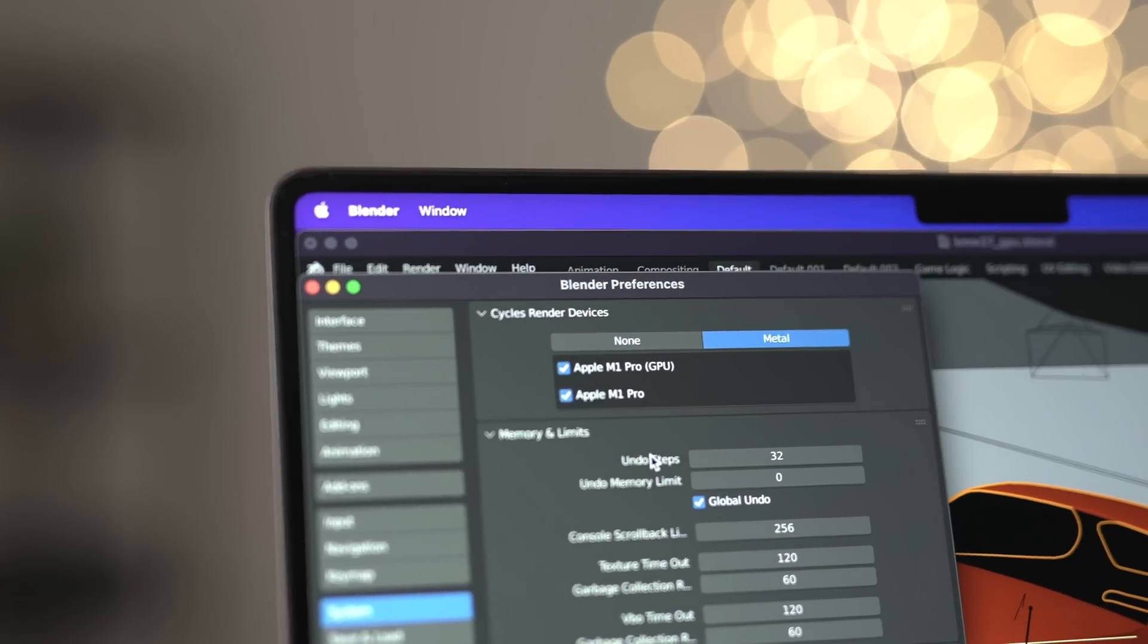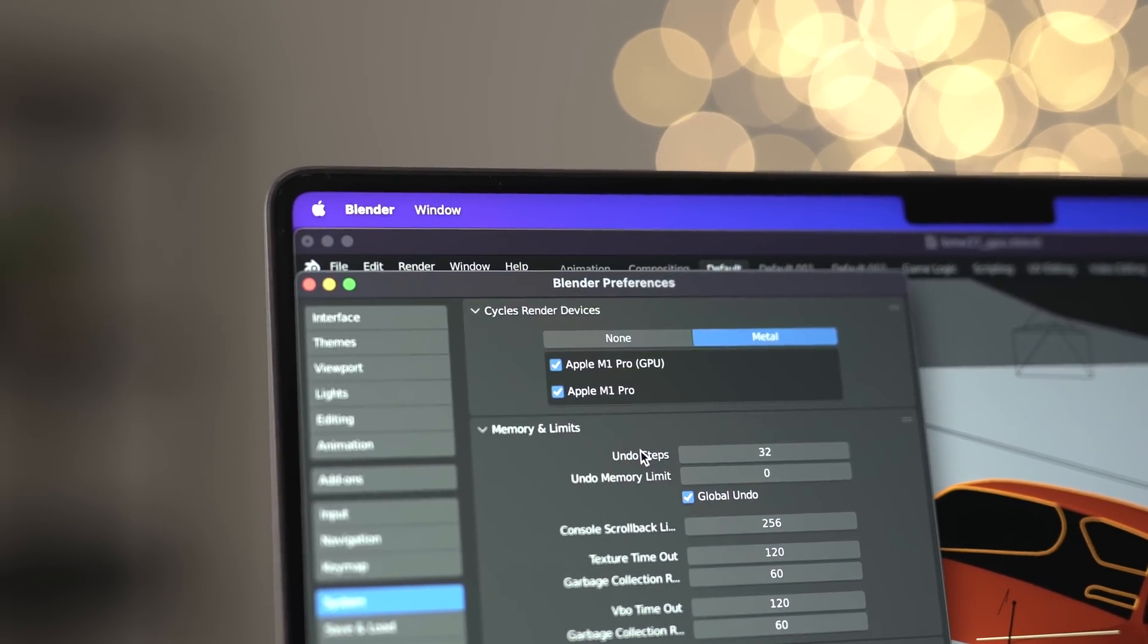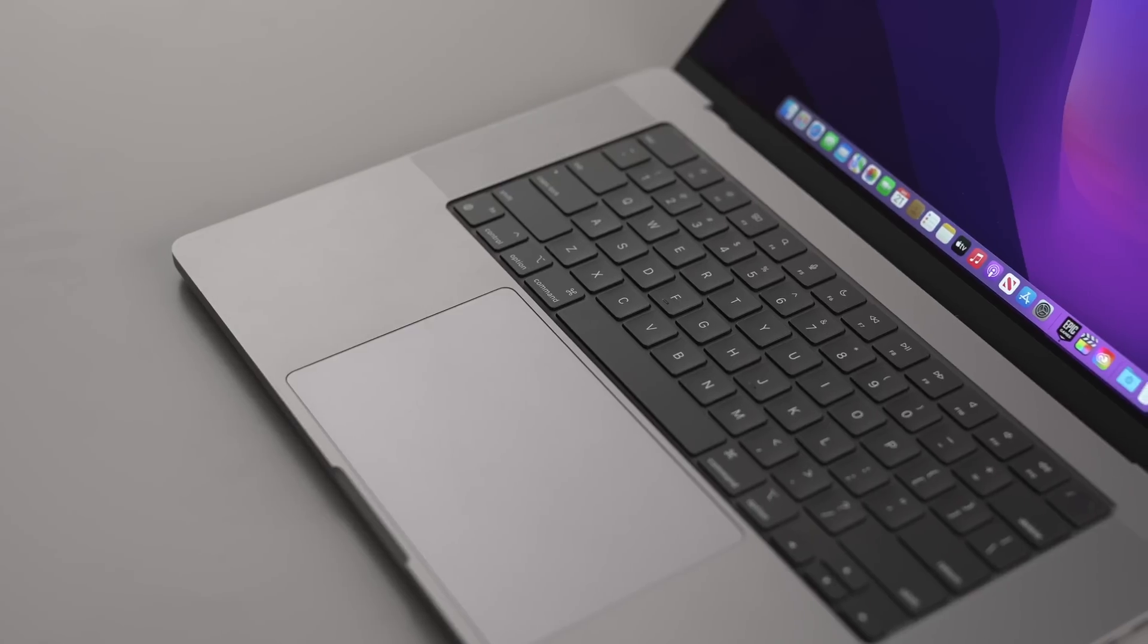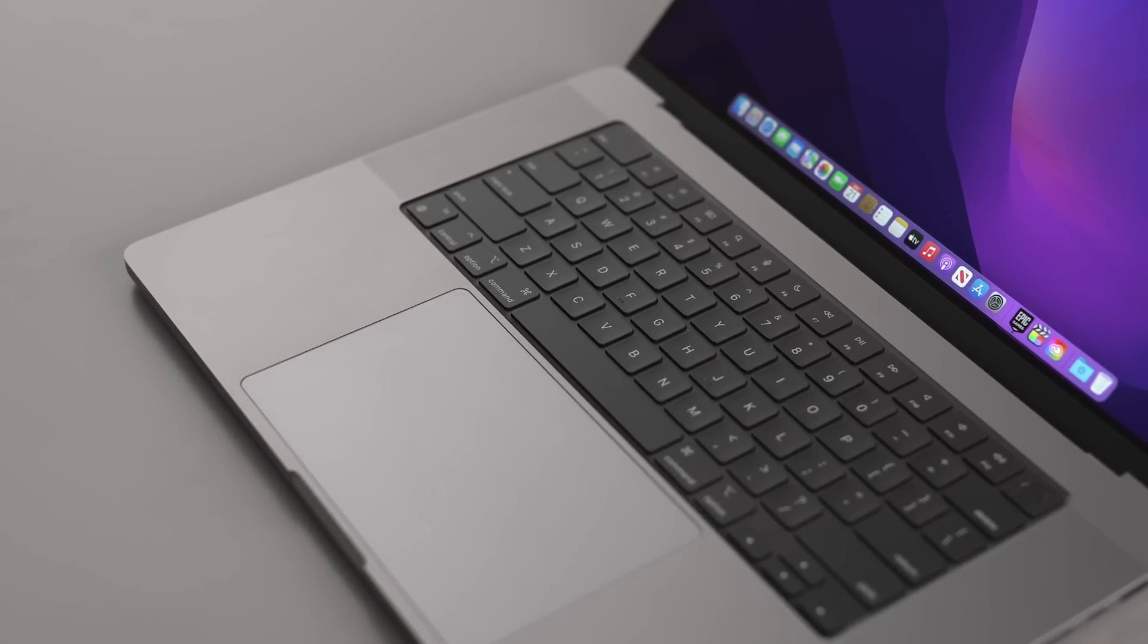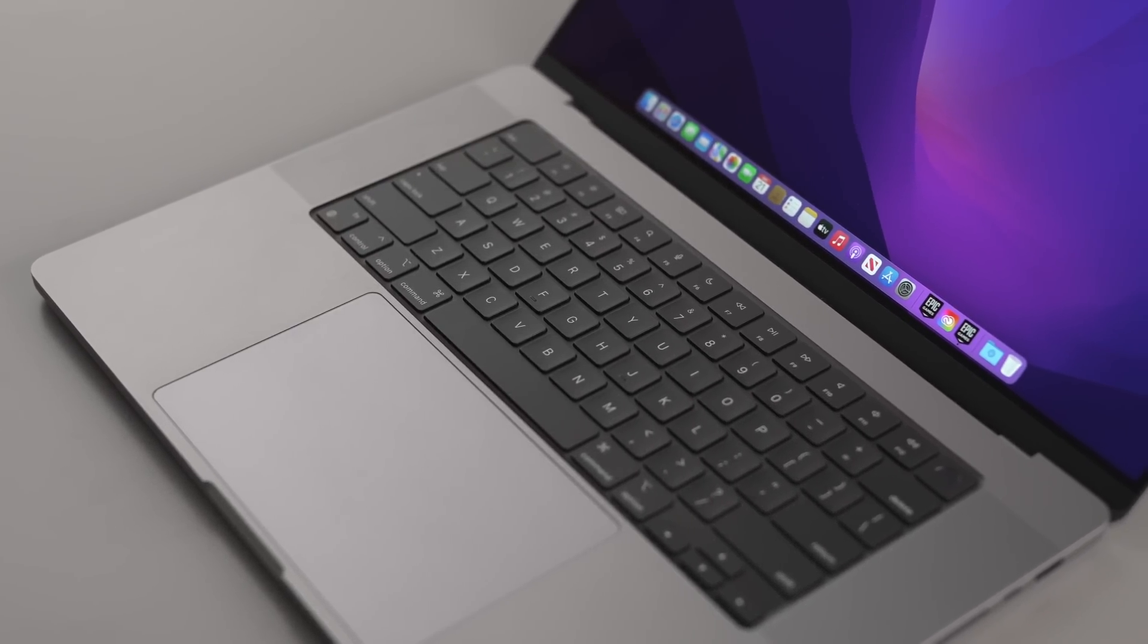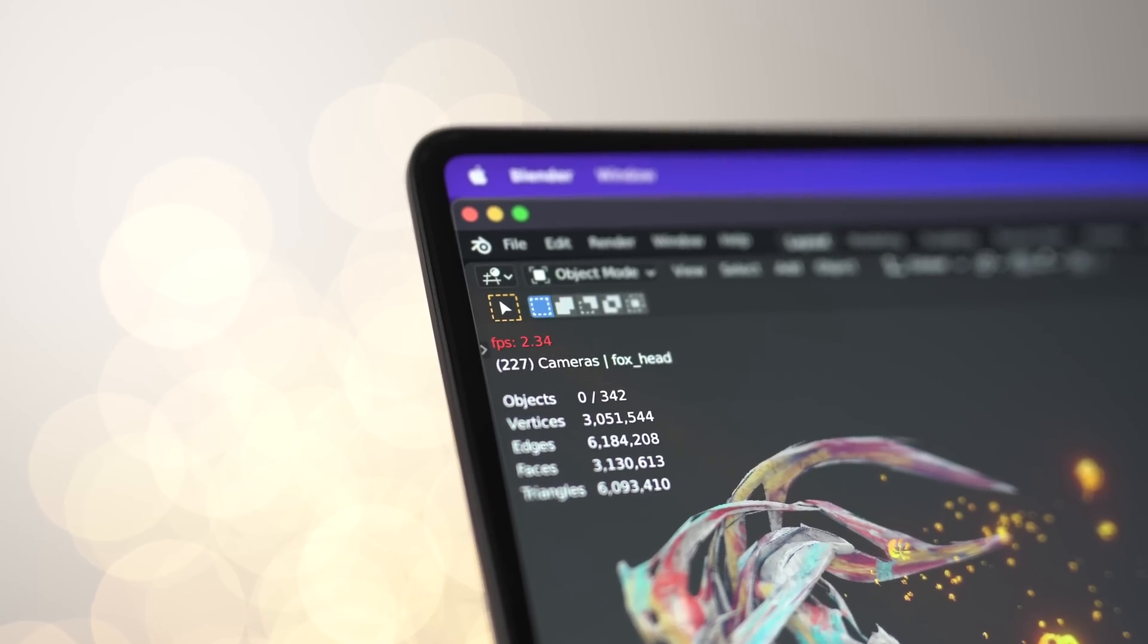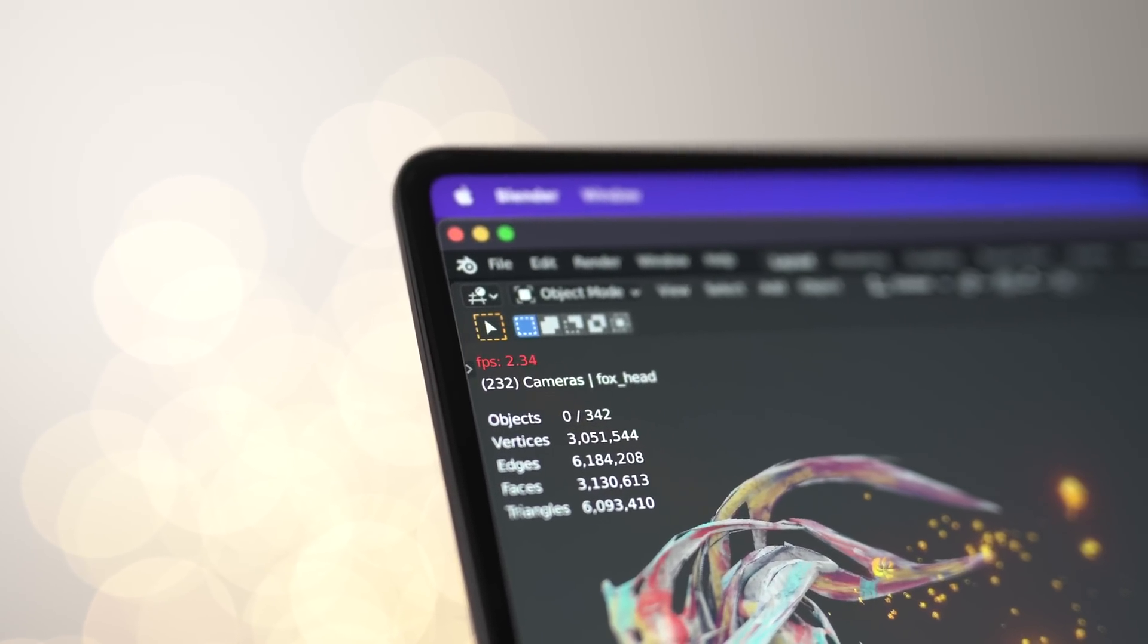The main theme of this video is going to be comparing the previous version of Blender, which was 2.93, against the new 3.1 Alpha. I'm going to be focusing on Cycles, which has now been upgraded to Cycles X in the 3.0 version of Blender. It's also important to take the results in this video with a grain of salt as this is an alpha version after all. So what that means is there's probably going to be quite a few updates and some more changes that get made over the next few weeks and months before we can see the true potential of what 3.1 can provide.